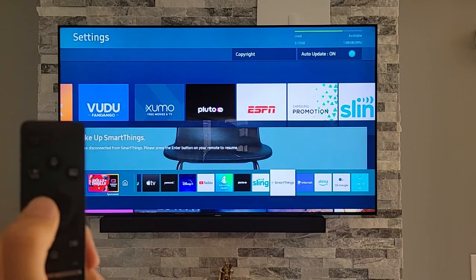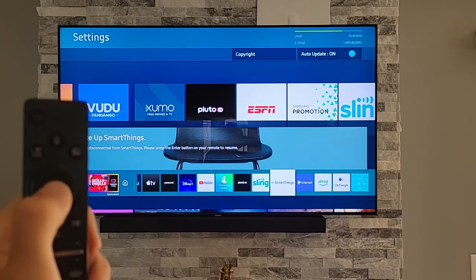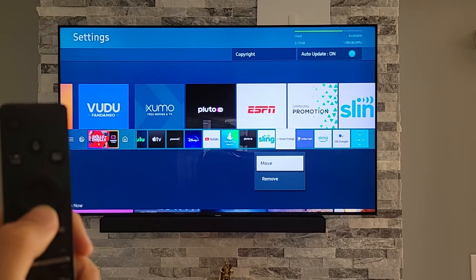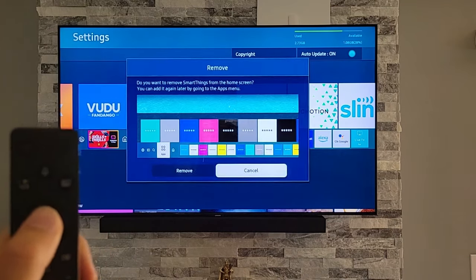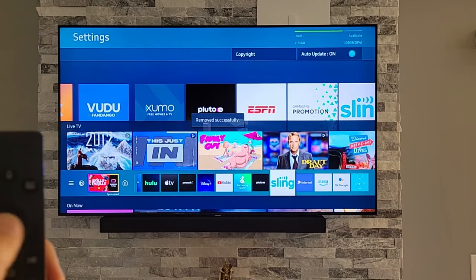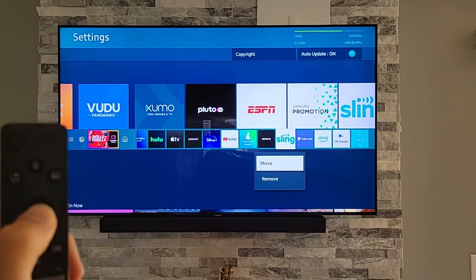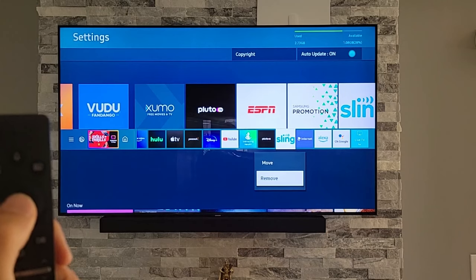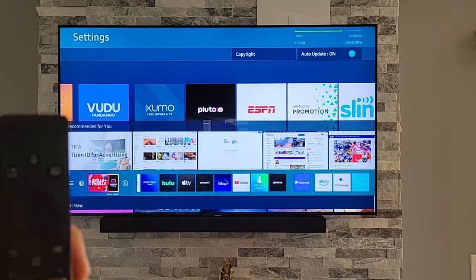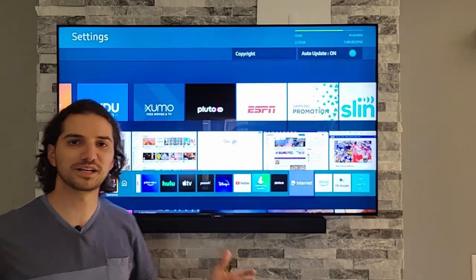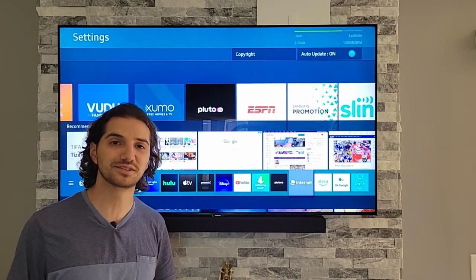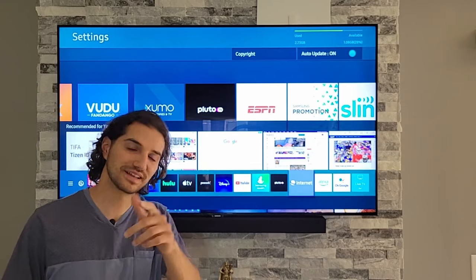Now if you want to remove an app, you do the same thing — press and hold the middle button, get the two options, and then just hit remove. It will ask 'do you want to remove?' Hit yes, and it's gone. You can do that for a lot of these: press and hold, then choose move or remove. It's pretty simple and easy, but it's an option you probably won't know about until you see somebody else do it.